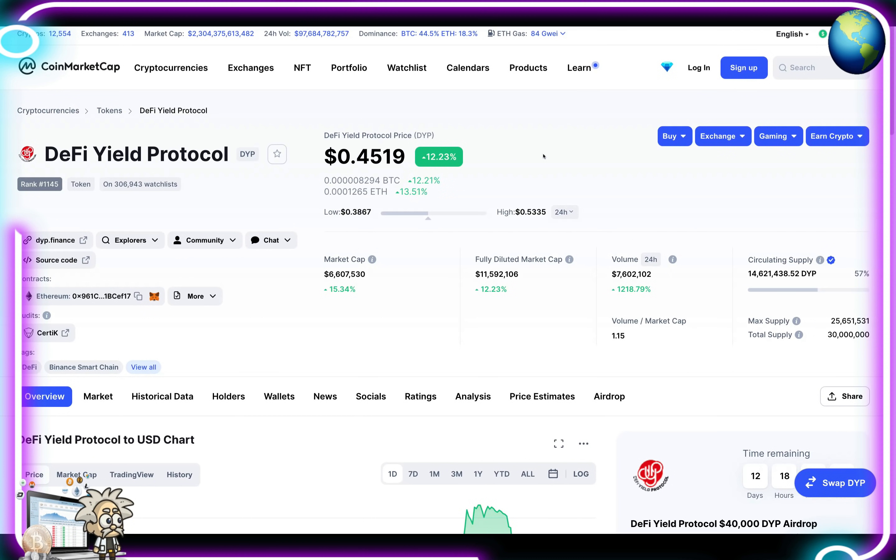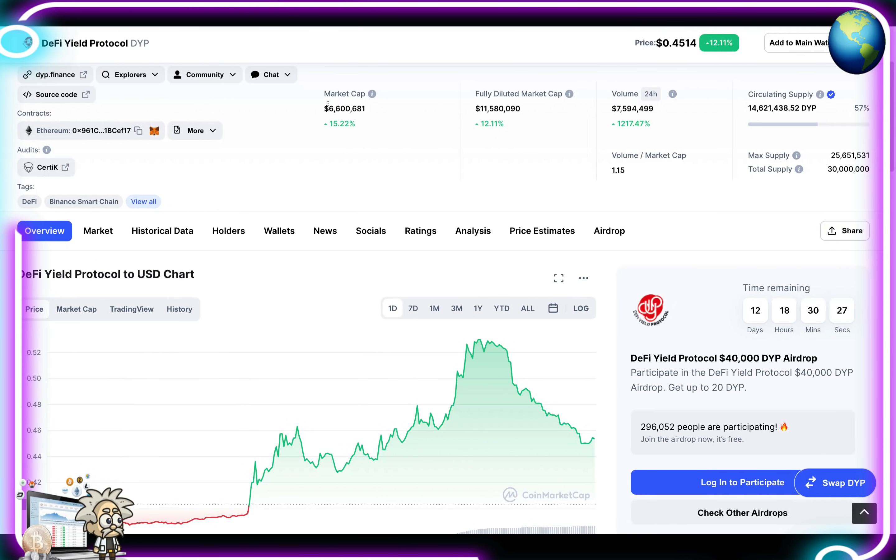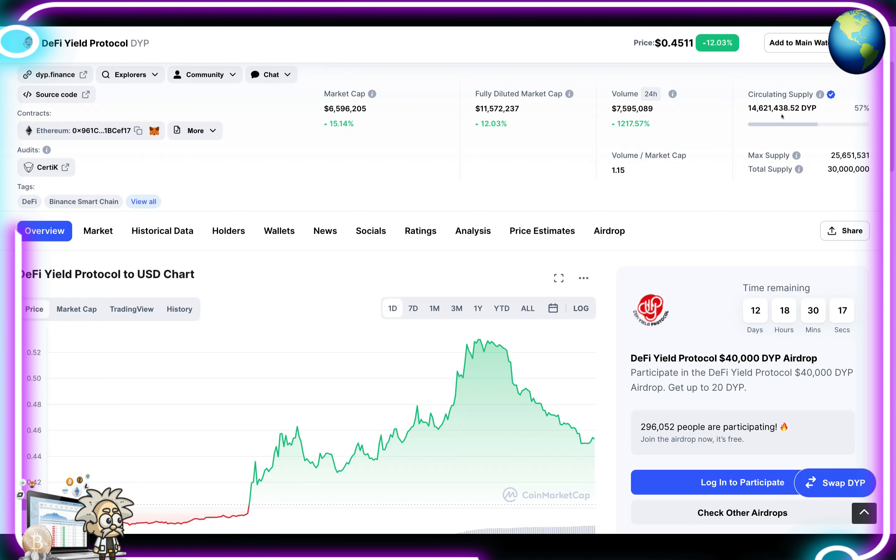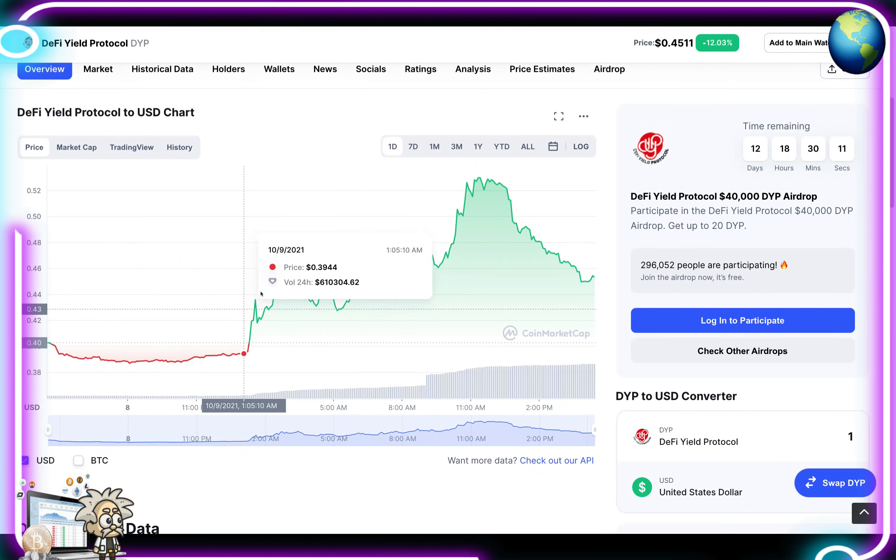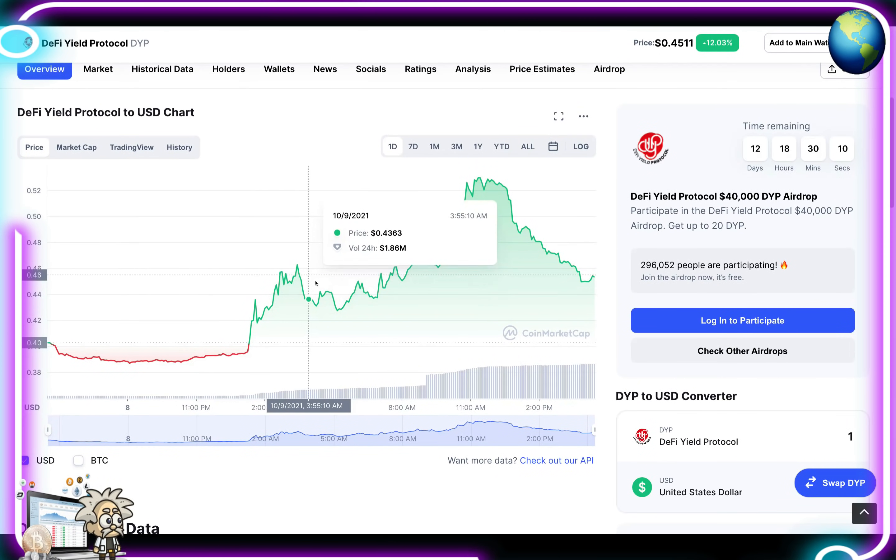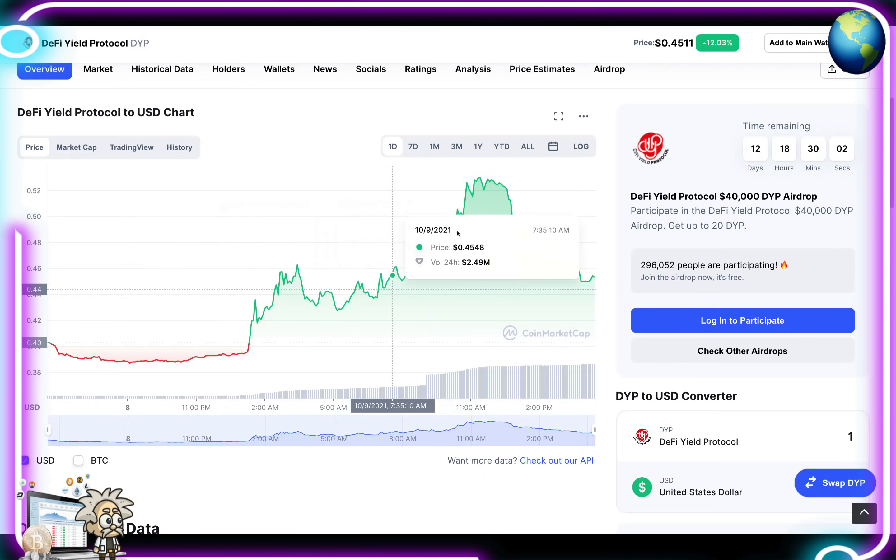Here they are on CoinMarketCap. They are ranked number 1,145 and they are on over 306,000 watch lists. Wow. A lot of people are watching this token. They're currently at 45 cents. They're up about 12.11% in the last 24 hours. If we scroll down, we can see the market cap, which is 6.6 million, fully diluted market cap 11.5 million, and their volume every 24 hours is 7.5 million. Circulating supply is over 14 million. Their chart looks pretty healthy here. As we can see, they've had some very sustainable growth over the course of the last 24 hours.